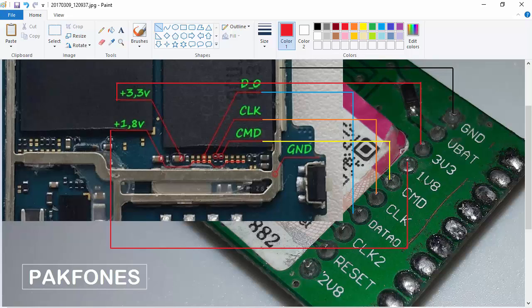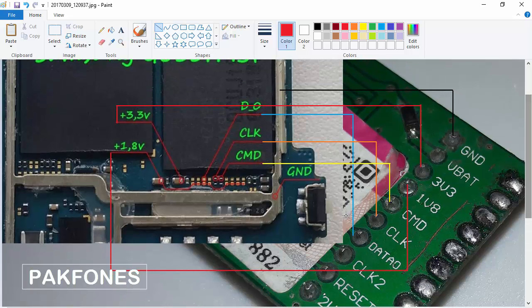We have completed all tracks. Now you can highlight these points with a special color.